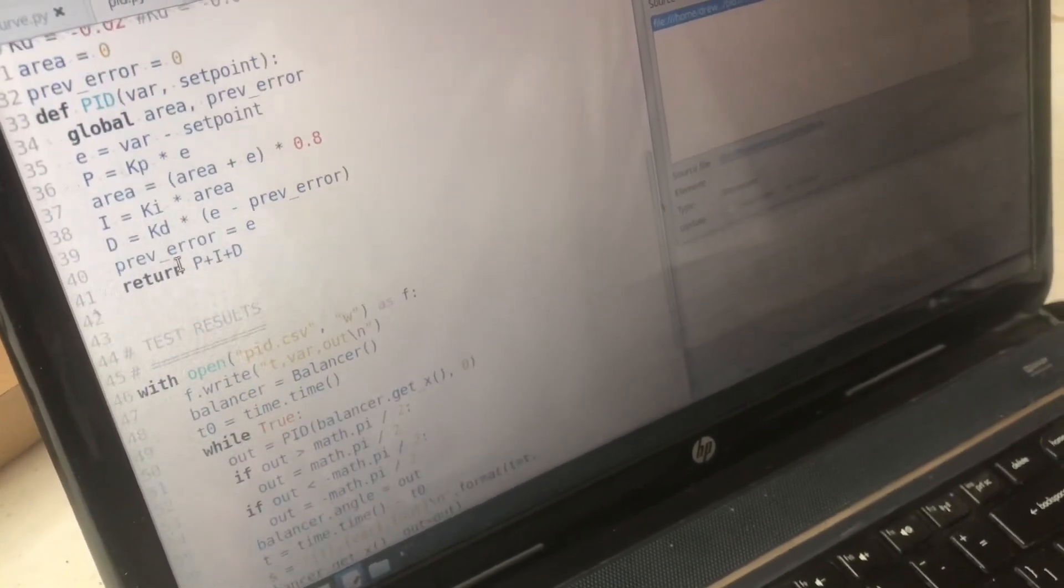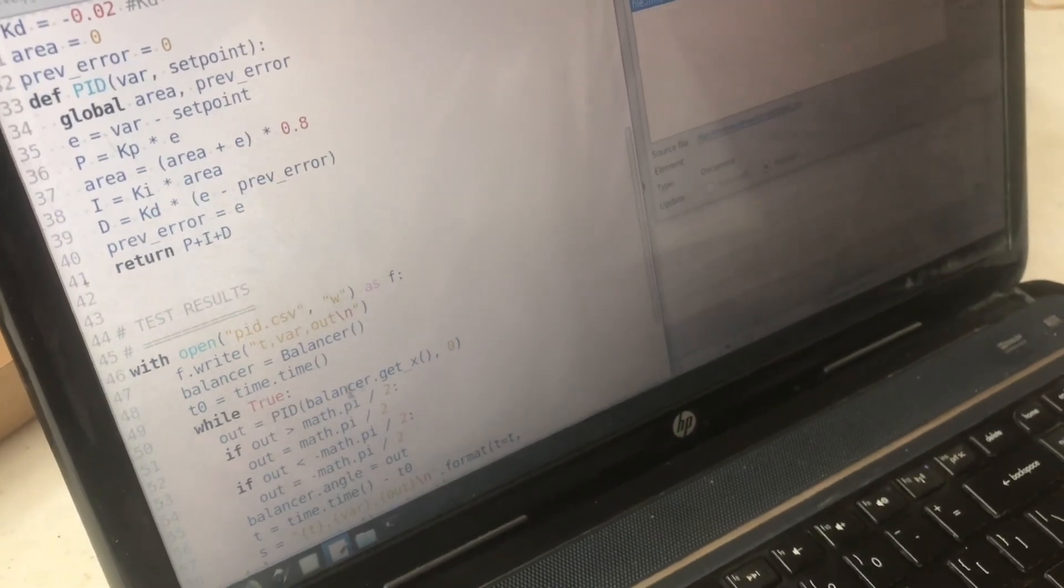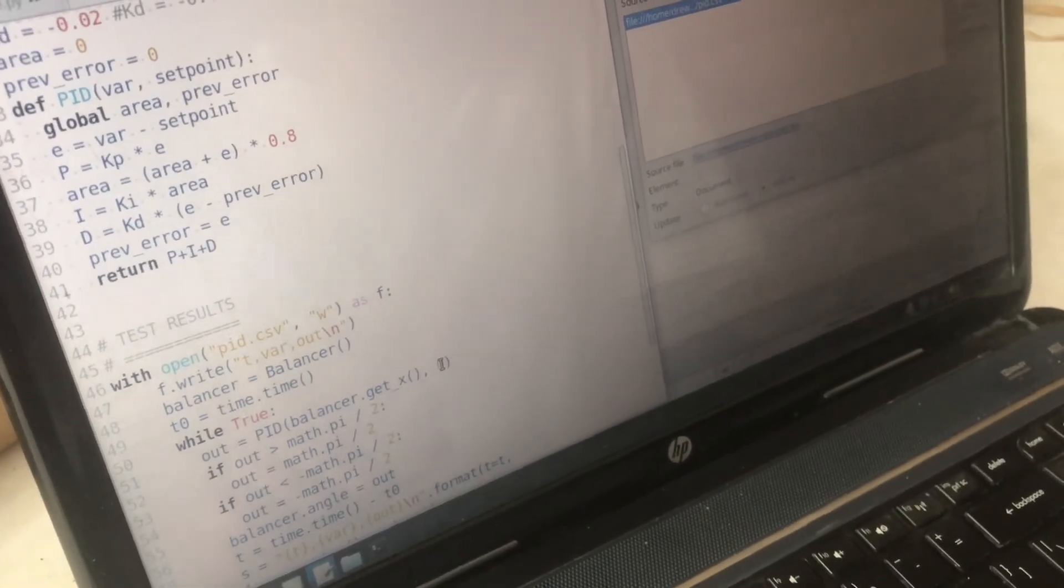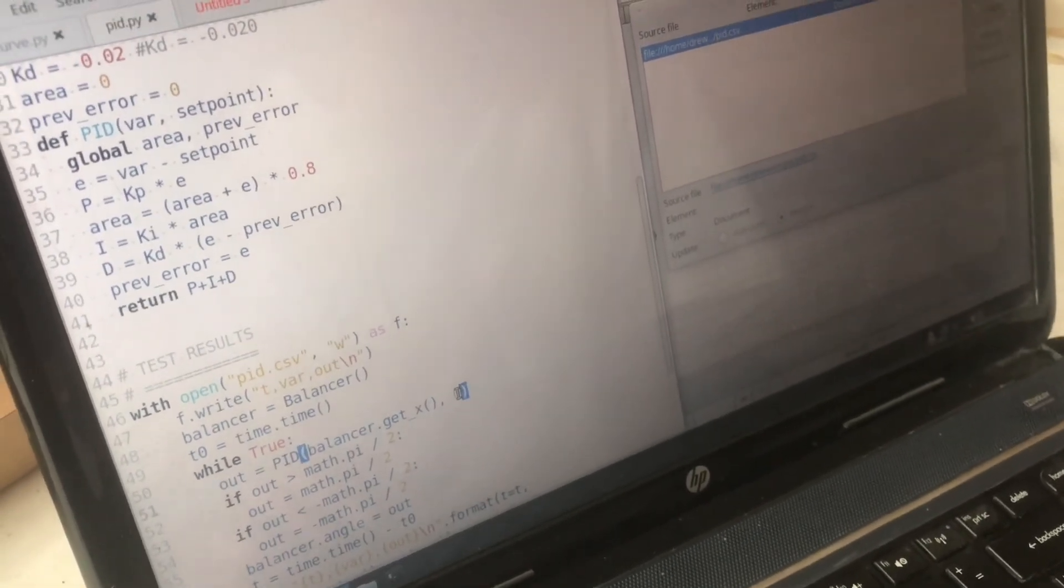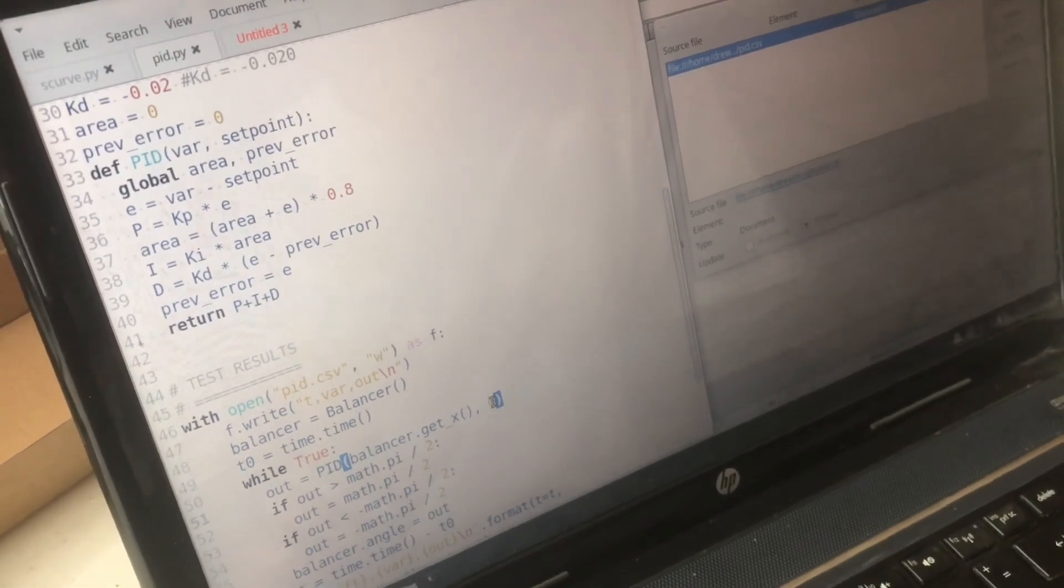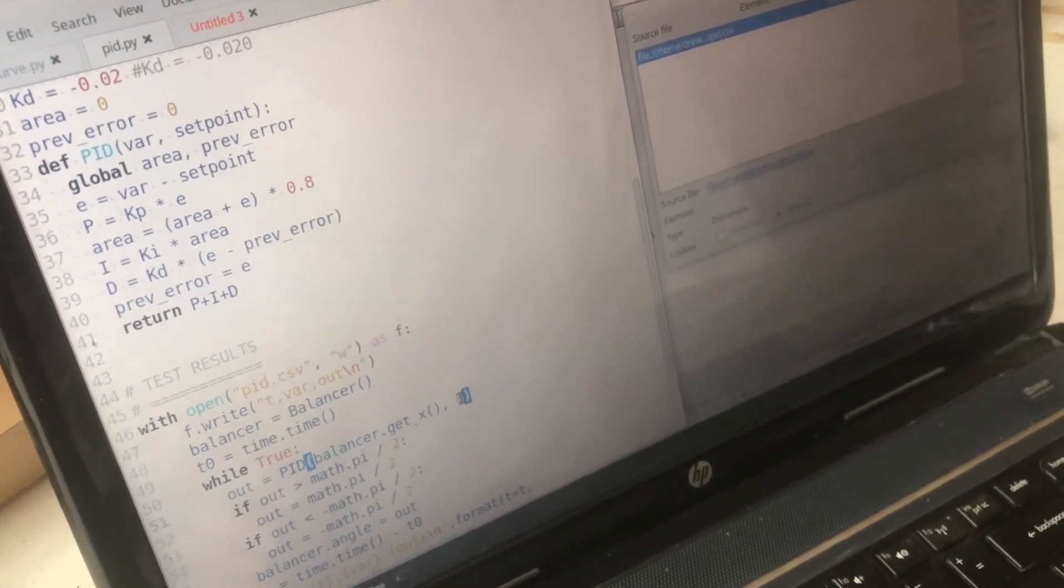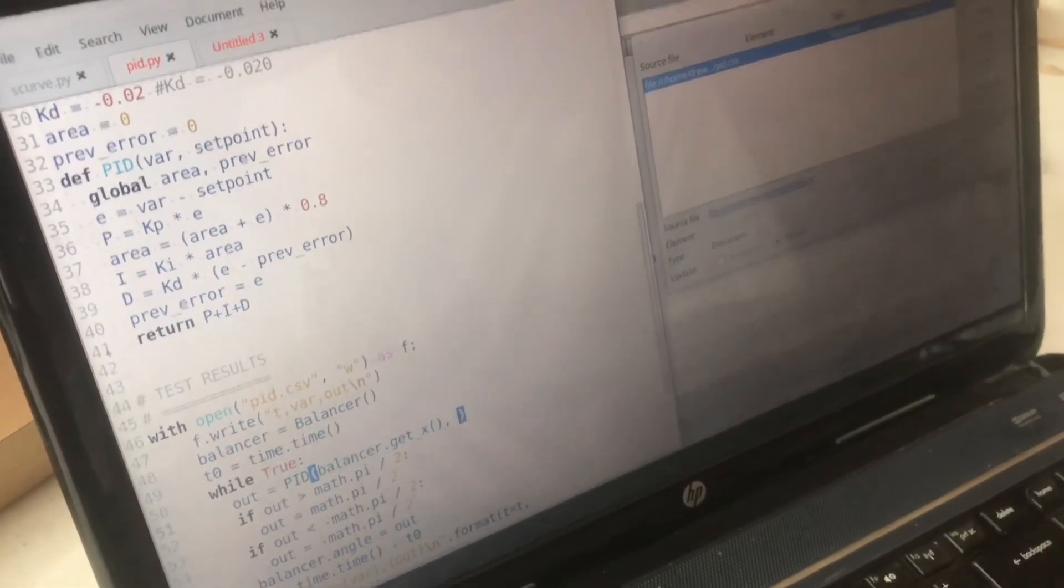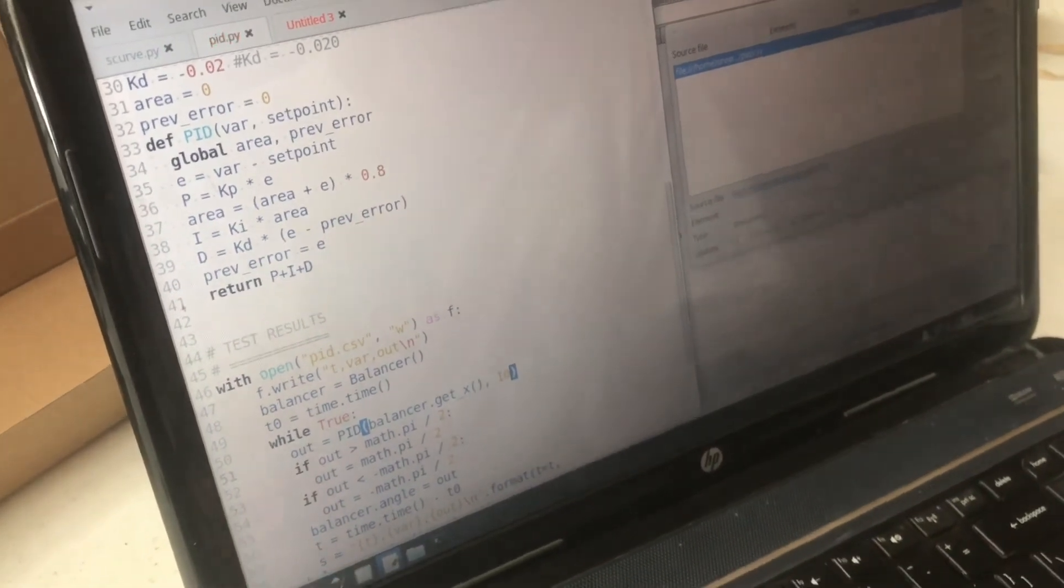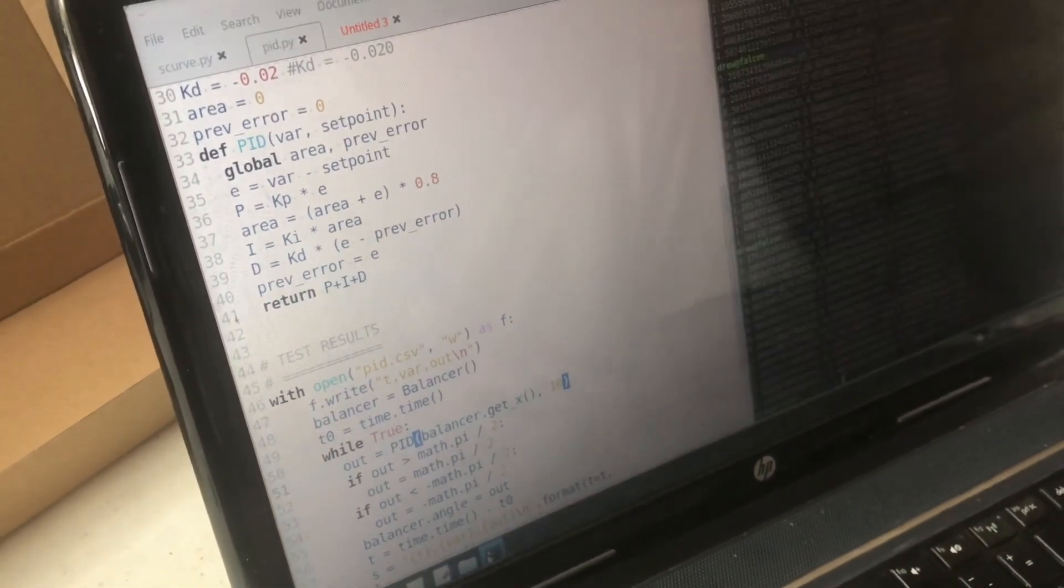So the way we can test that is in the PID function we're just going to change the set point. Up to this point the set point has been zero. Let's put another value in there like 10 and just see what happens.